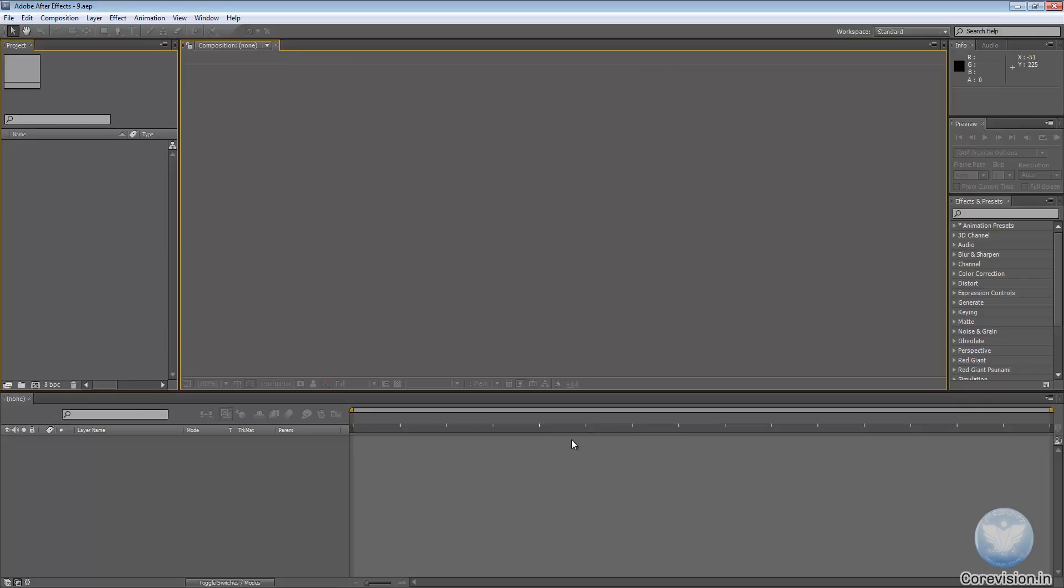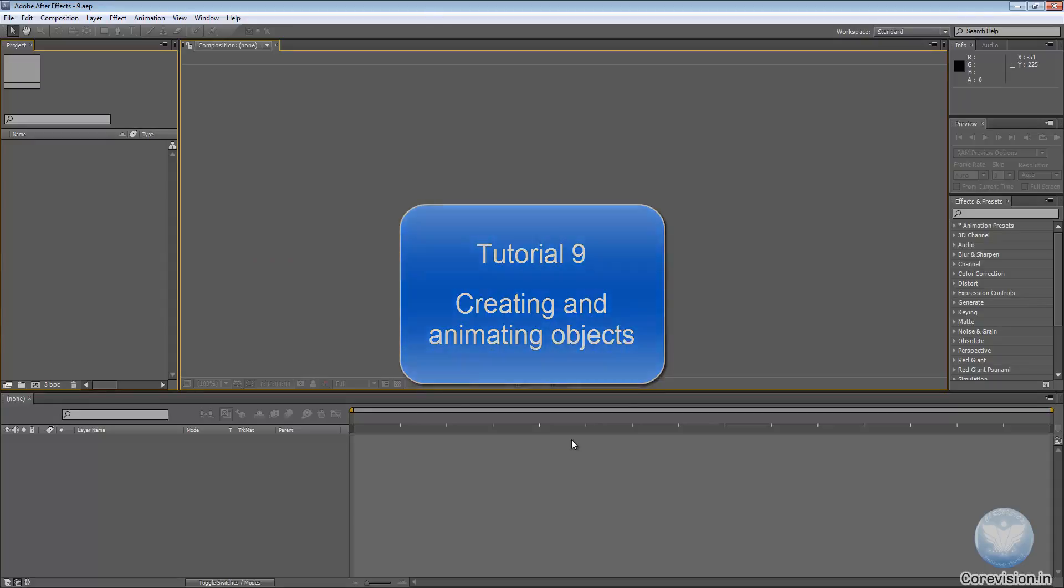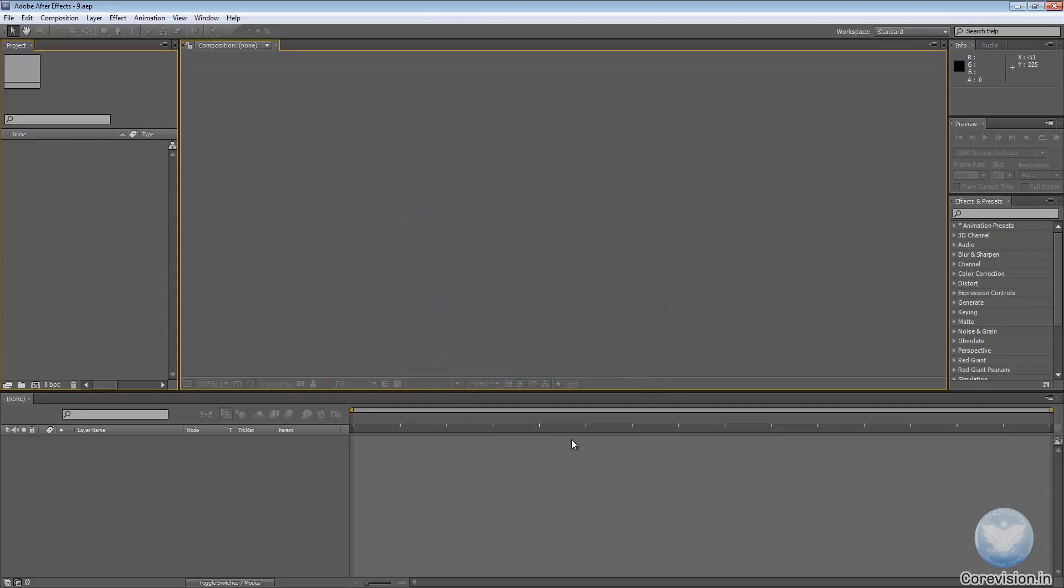Hello everyone and welcome to your 9th Adobe After Effects Tutorial: Creating and Animating Objects. Now this is a very exciting tutorial since we will be jumping into the animation part.